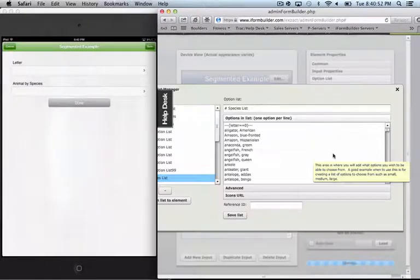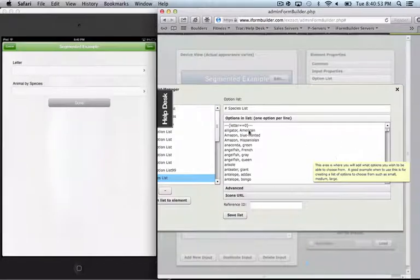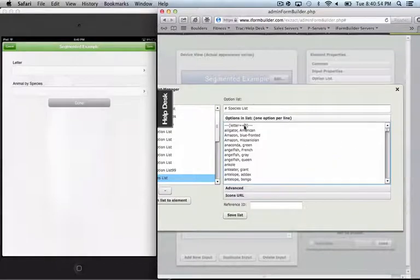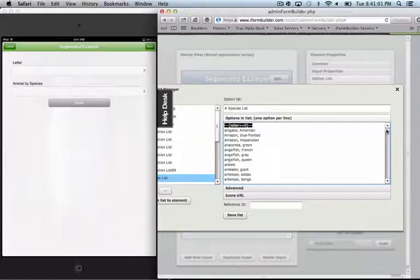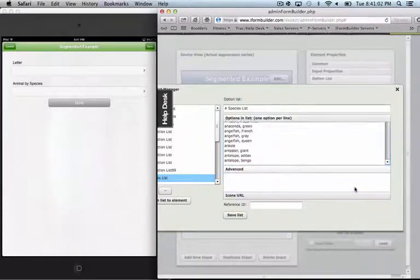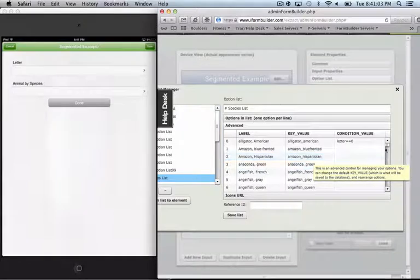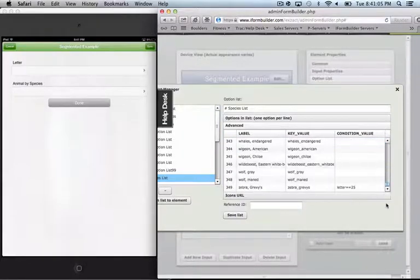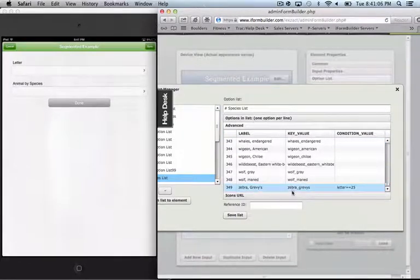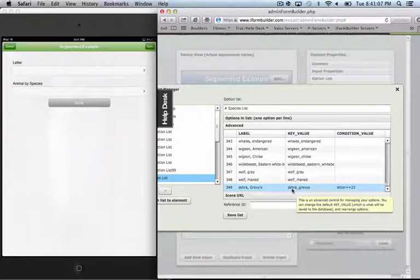And when I show this list, you can see that we actually have applied some conditional logic to only show those specific species depending on the letter that's selected. And so if I show the advanced tab, you can see that we have about 350 different options.